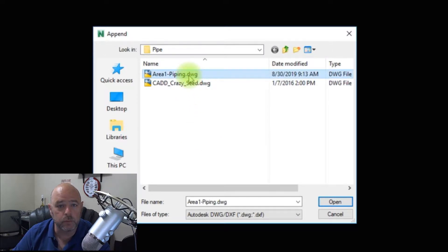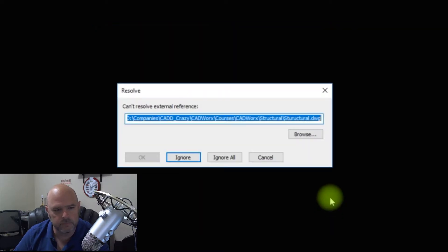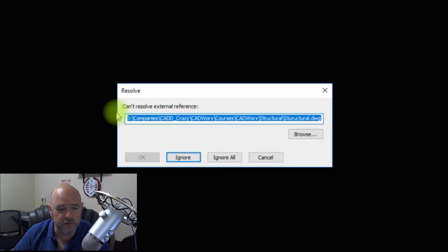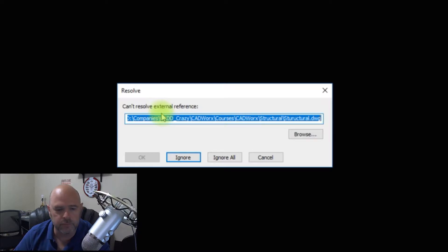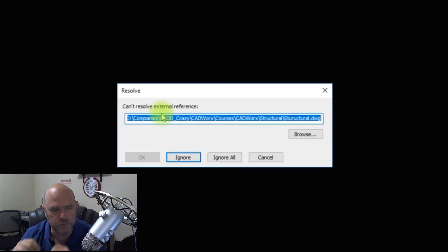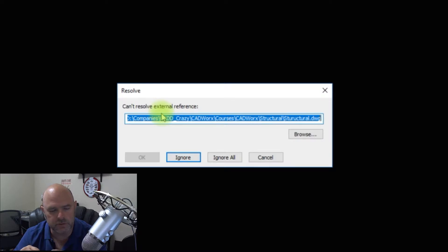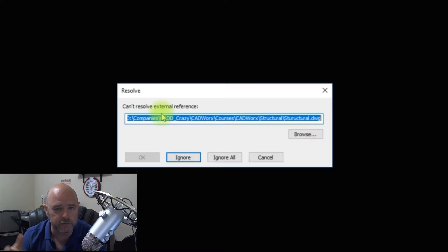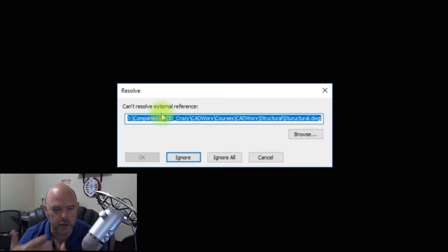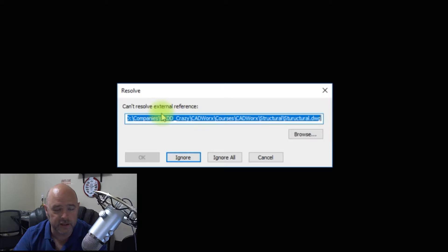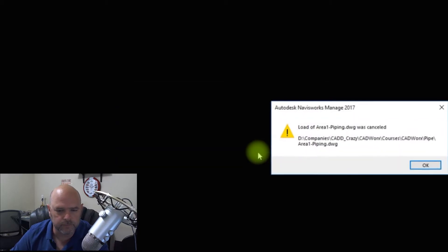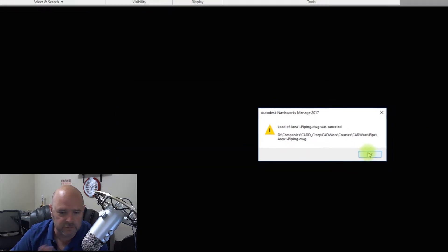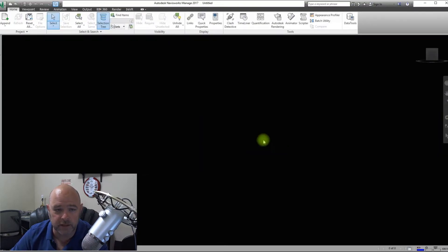So we're going to click on that. What we're going to do is we're going to pick on our Area 1 Piping model right here and we're going to hit OK. Now I did this on purpose, you see this, 'cannot resolve external reference, do you want to ignore, ignore all, cancel'. There's a couple switches inside of Navisworks that you can turn on and off that controls X-references. So in this case, right now we have the X-references turned on. We typically don't want to bring in the X-references into Navisworks because we're going to be doing that manually anyway. So what we're going to do is we're going to hit Cancel.